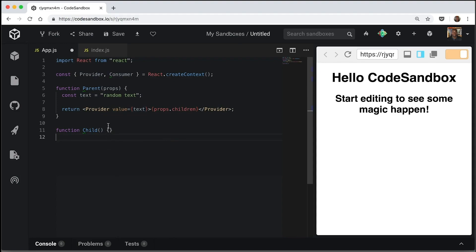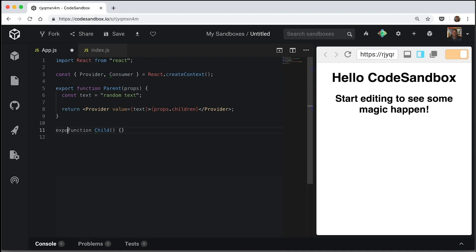So okay, so this function is pretty much done. Sorry, this component. I'll export them both because we're going to need them at some point in our index file.